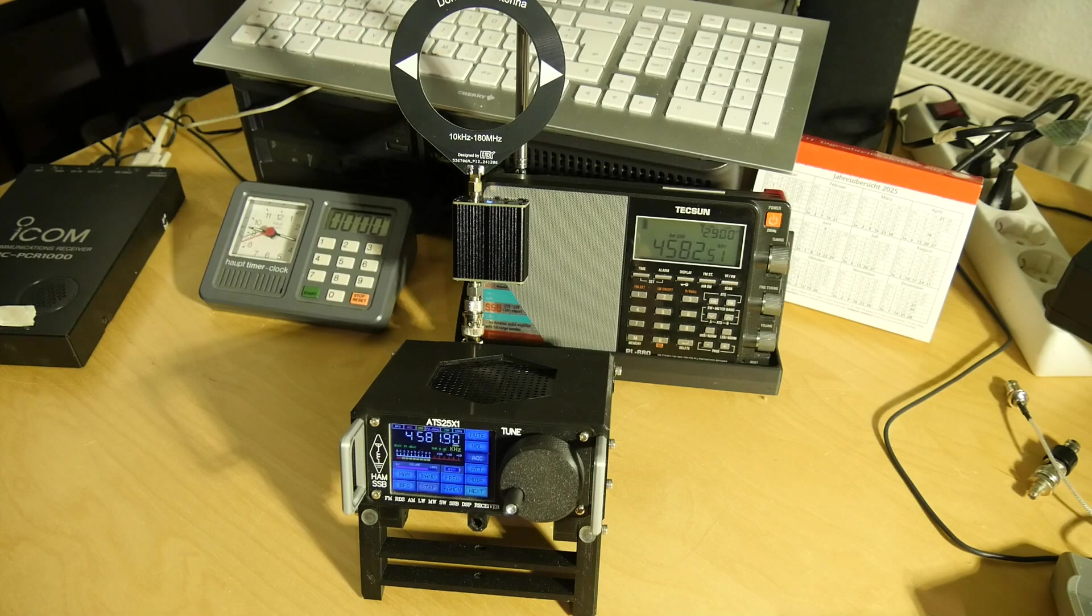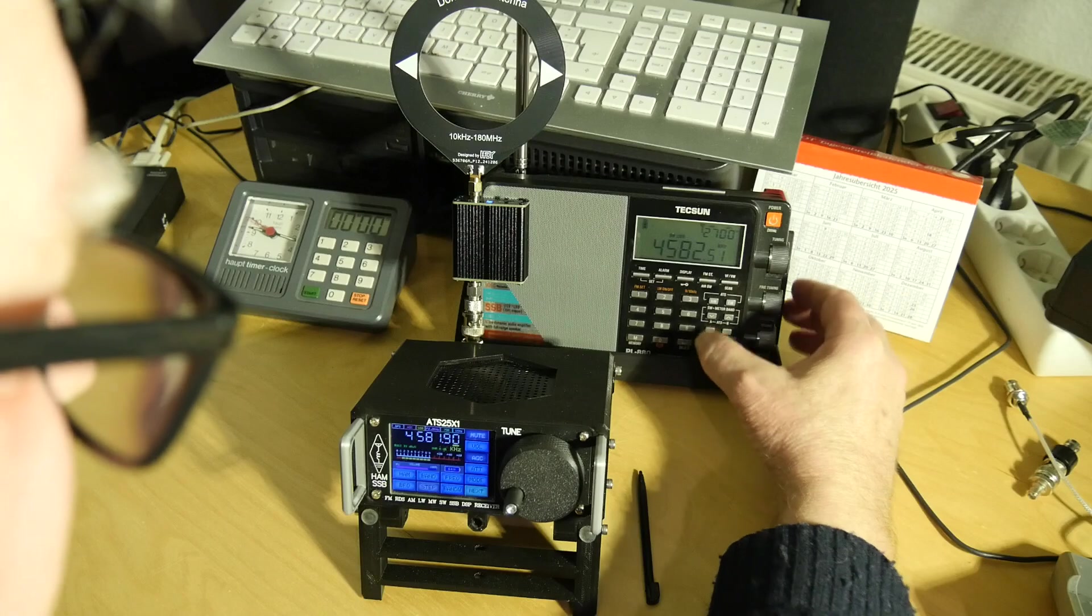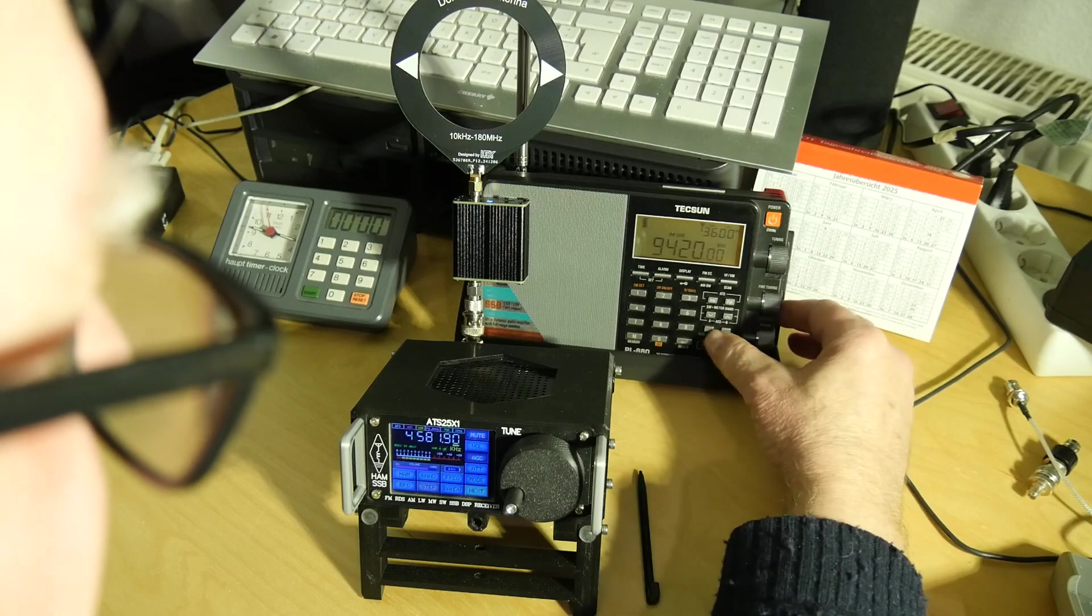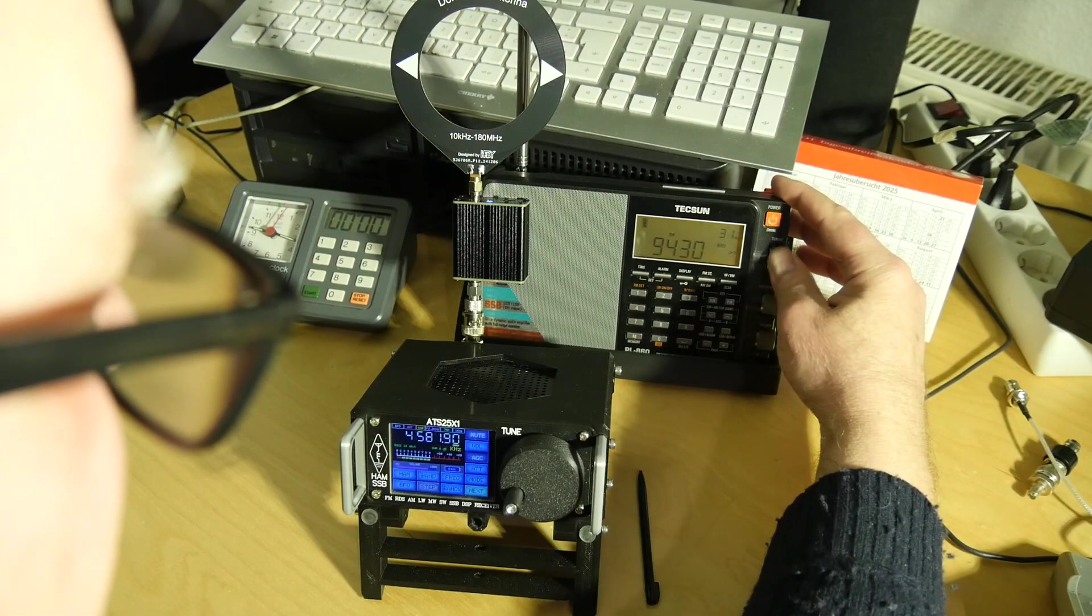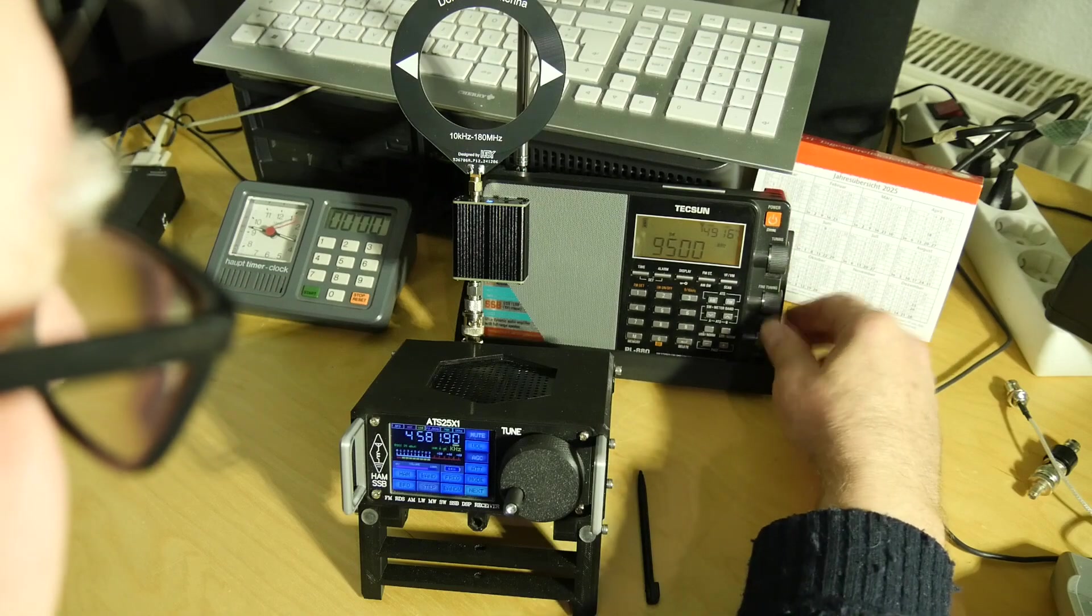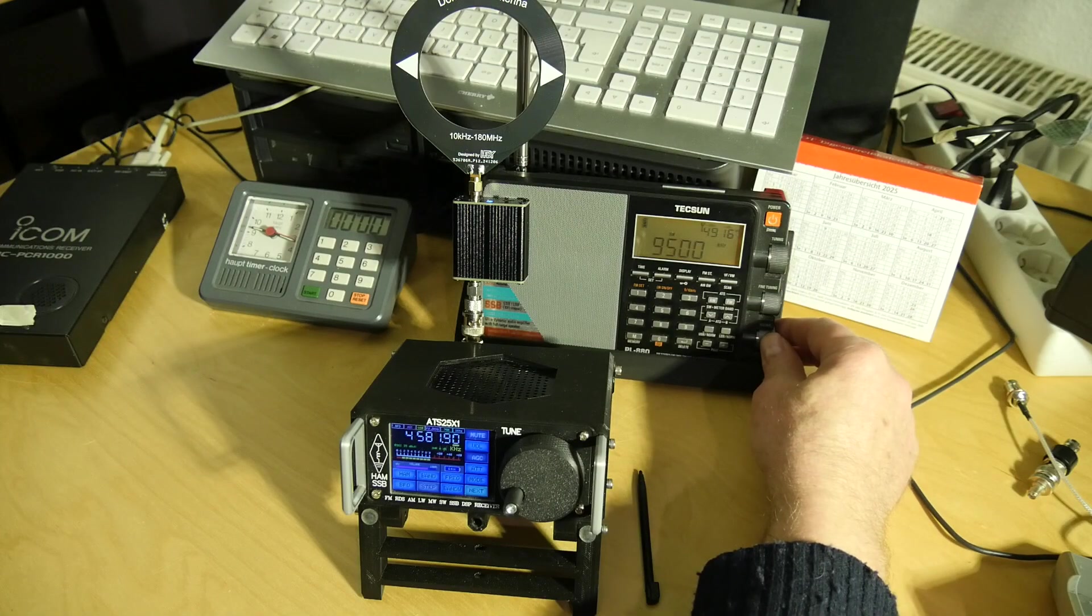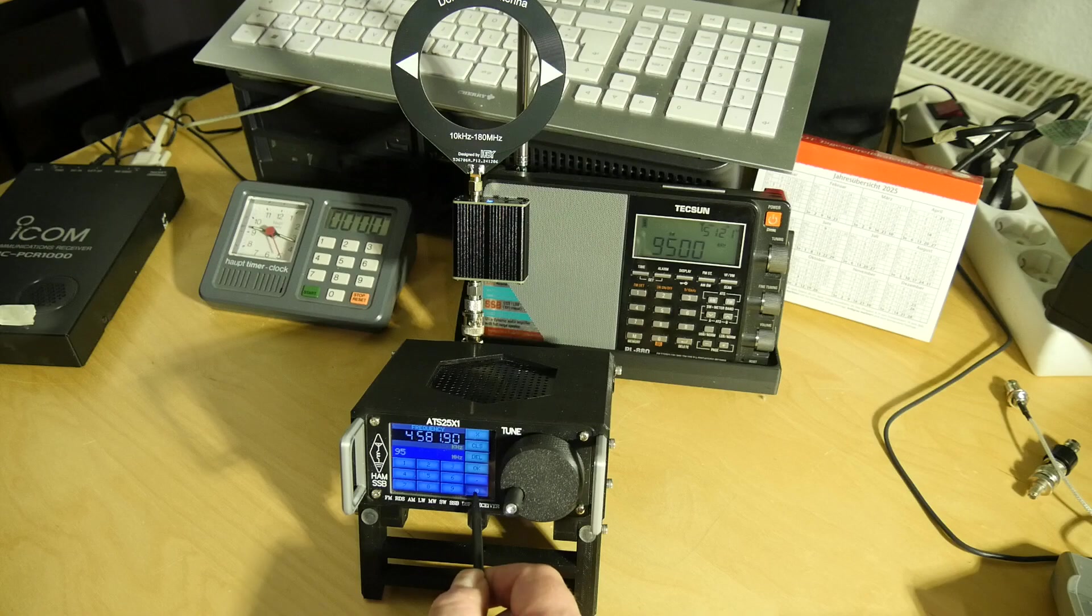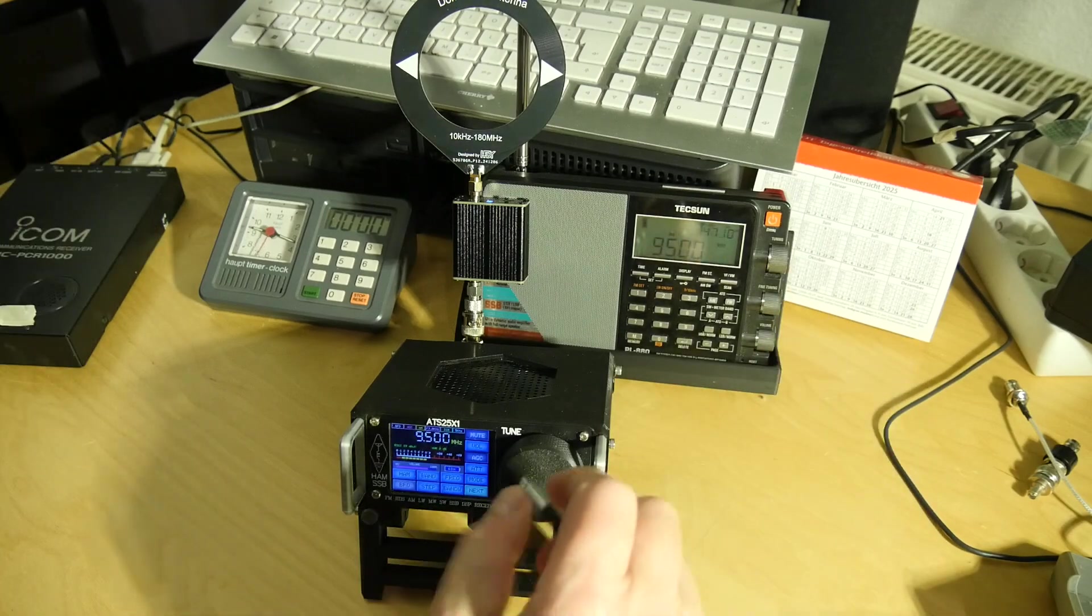So this is not bad. Now let's have another frequency. Nine thousand five hundred. There we are.